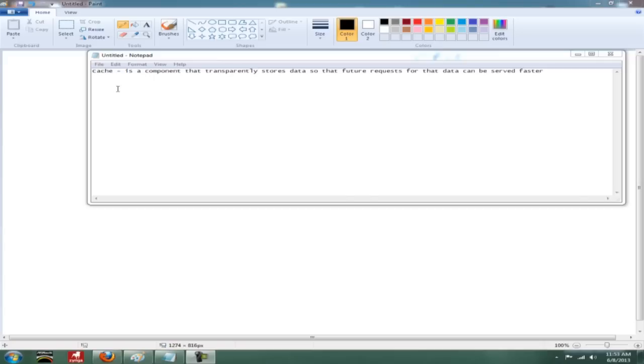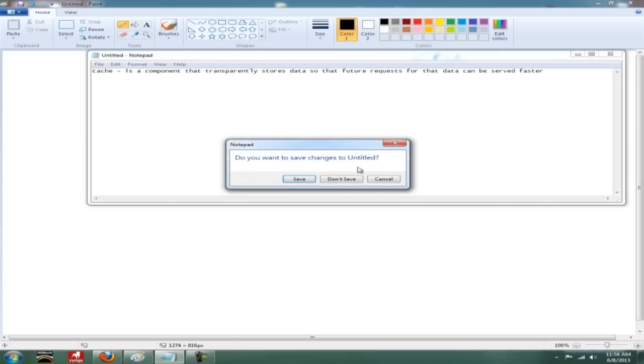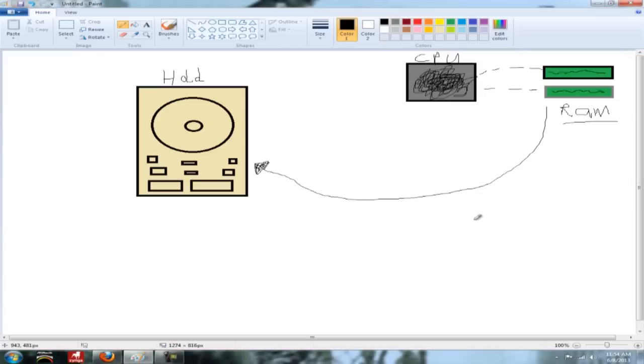Now you might not understand what that is, that's why I drew you this wonderful diagram. Sorry for the drawings here, not very good with the mouse and drawing. But pretty much what cache is, is a temporary storage bin for data that's going to be reused, especially in web browsing.